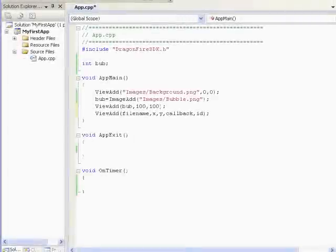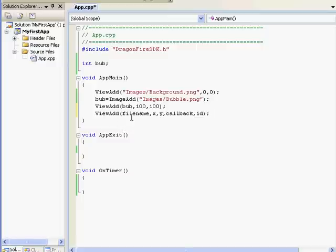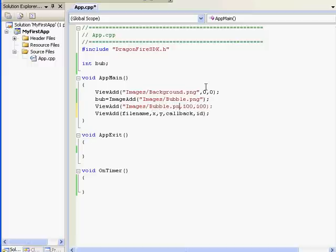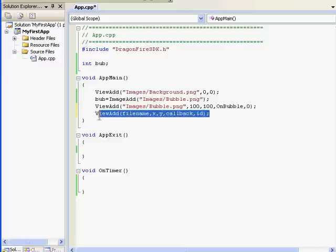The third use of View Add makes the image clickable, and it looks like this: View Add, File Name, X Y, Callback, ID. I'm going to modify the bubble image to make it clickable. We can name the callback anything we want — I'll name it OnBubble, and we'll set the ID to 0 for now. What we just said is that whenever the bubble image gets touched, do whatever is in the OnBubble function.